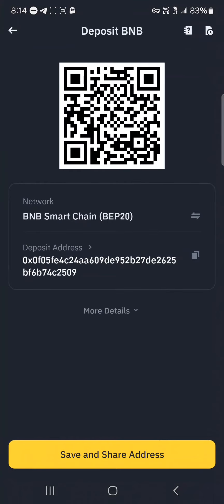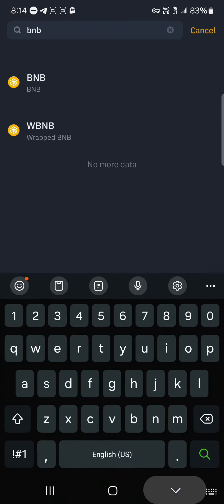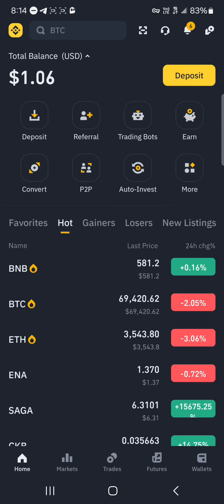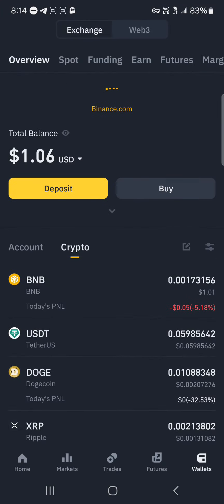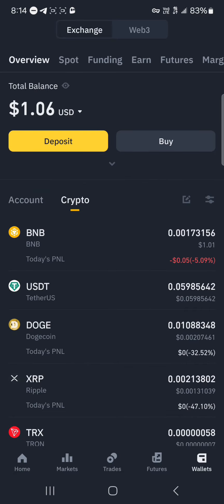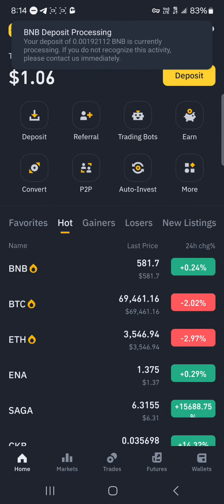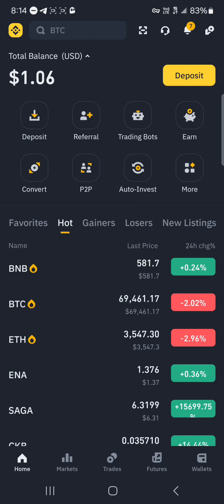If you head over to Binance and perform a reload, you'll find that your BNB tokens are now available on the platform. So by performing the reload, you'll find your BNB tokens there. Guys, do comment down below if you have a question concerning any of this and you'll be given an answer. Thank you.